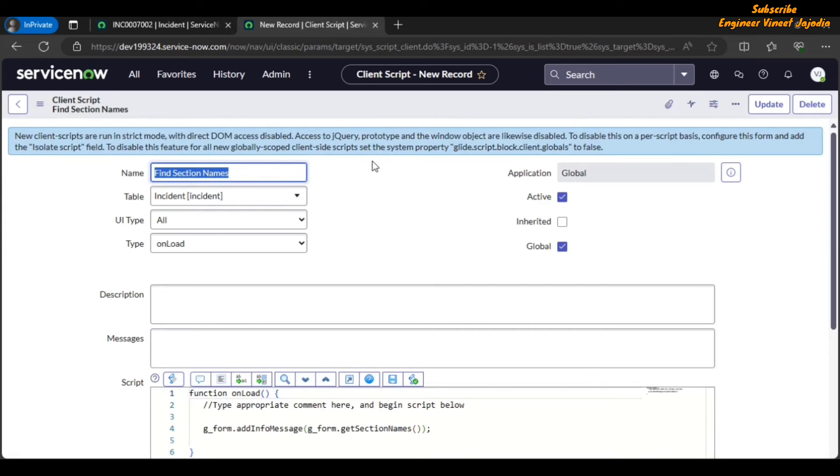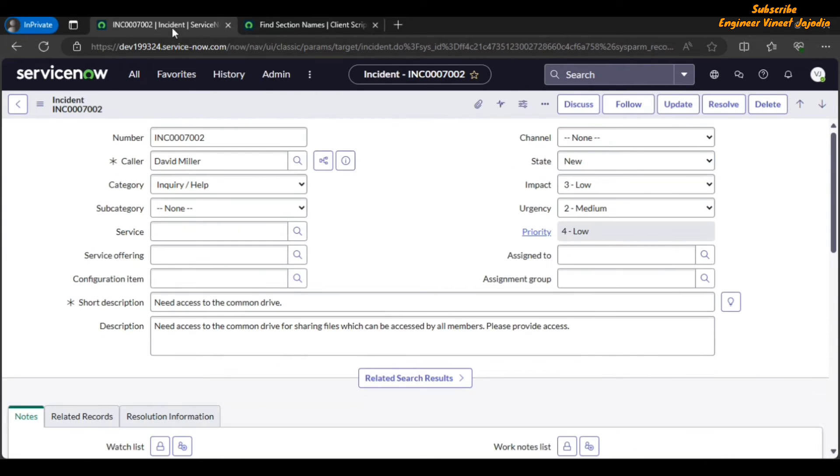Let's see the message that will be displayed to us on our incident form once we load this form. So let's reload this form.